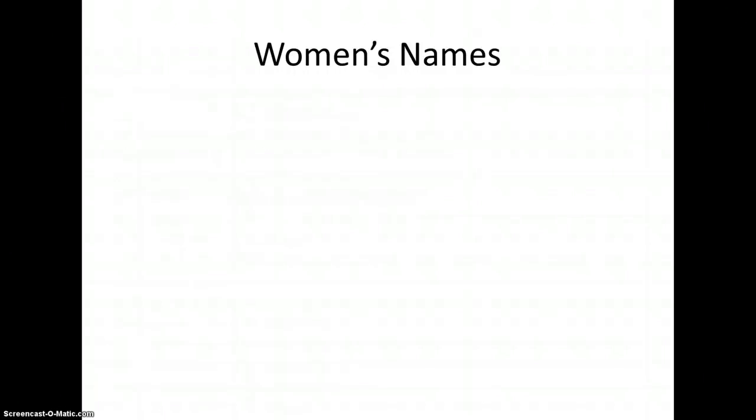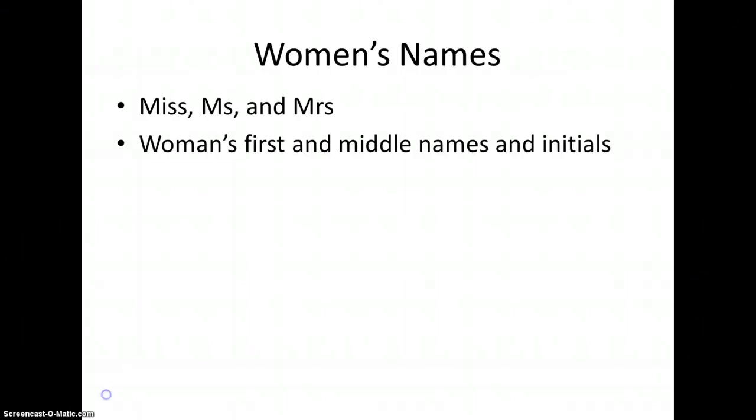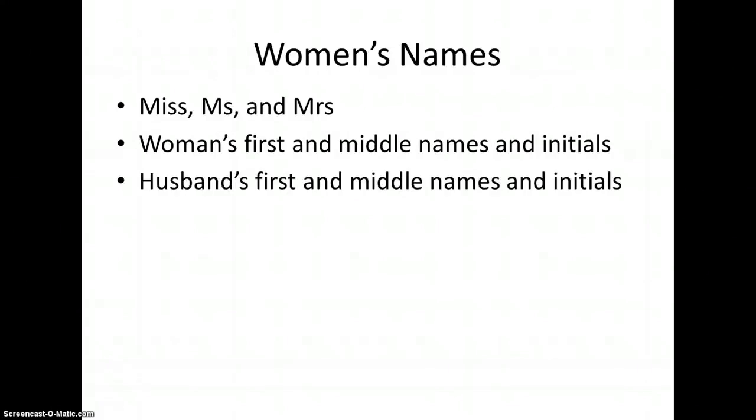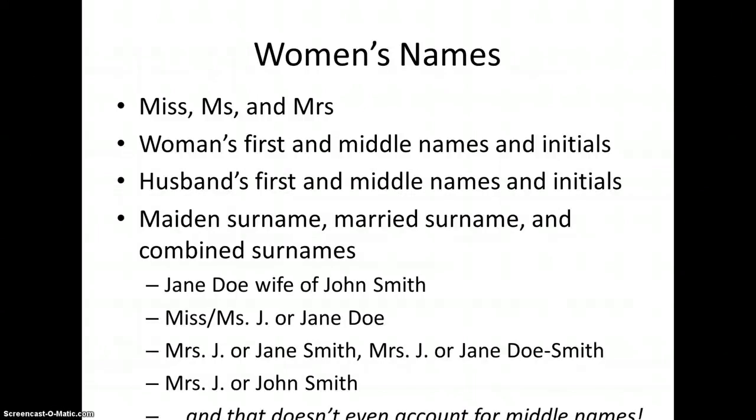When searching for women, it's important to consider all the possible permutations, or more precisely, all the possible permutations that are likely to be relevant, using Miss, Ms, and Mrs. The woman's first and middle names and initials, her husband's first and middle names and initials, her maiden surname, her married surname, and a combination of her maiden and married surnames. For instance, Jane Doe, wife of John Smith, might be Miss or Ms. J or Jane Doe, Mrs. J or Jane Smith, Mrs. J or Jane Doe-Smith, and as well as Mrs. J or John Smith. And that doesn't even account for middle names.